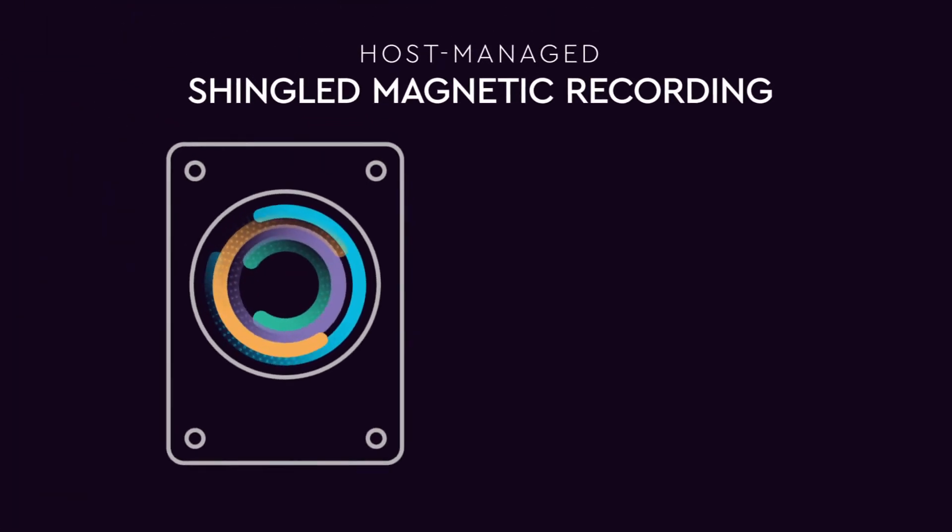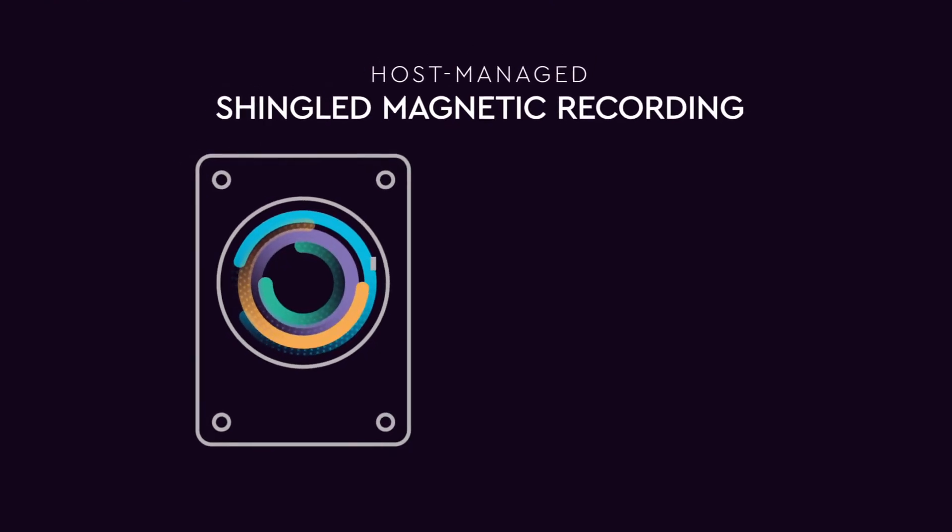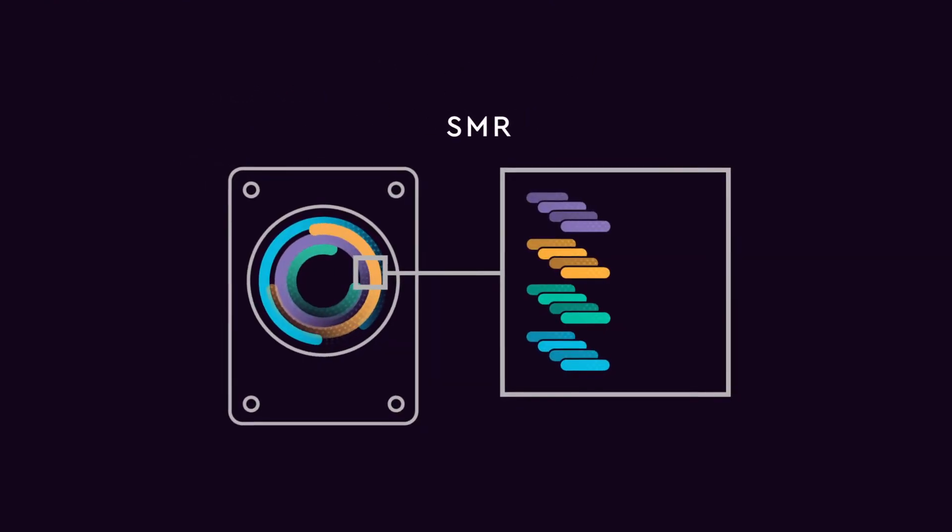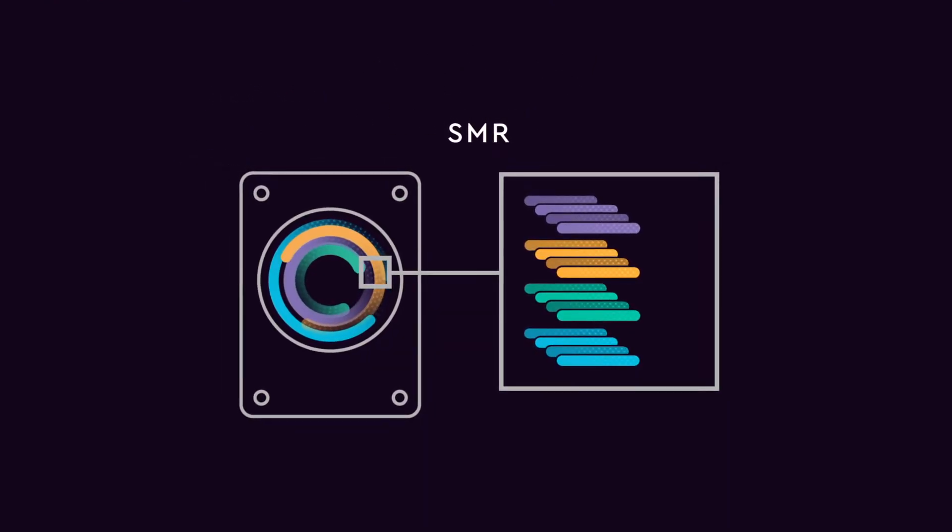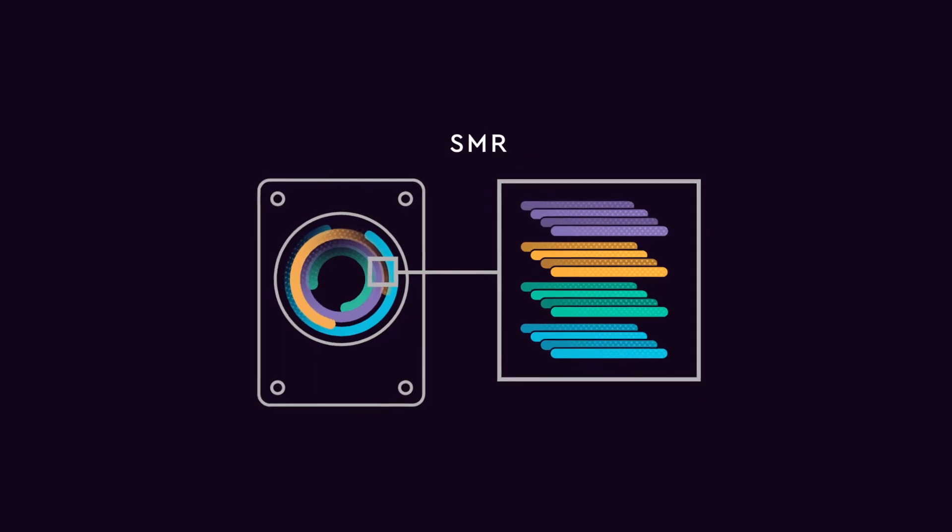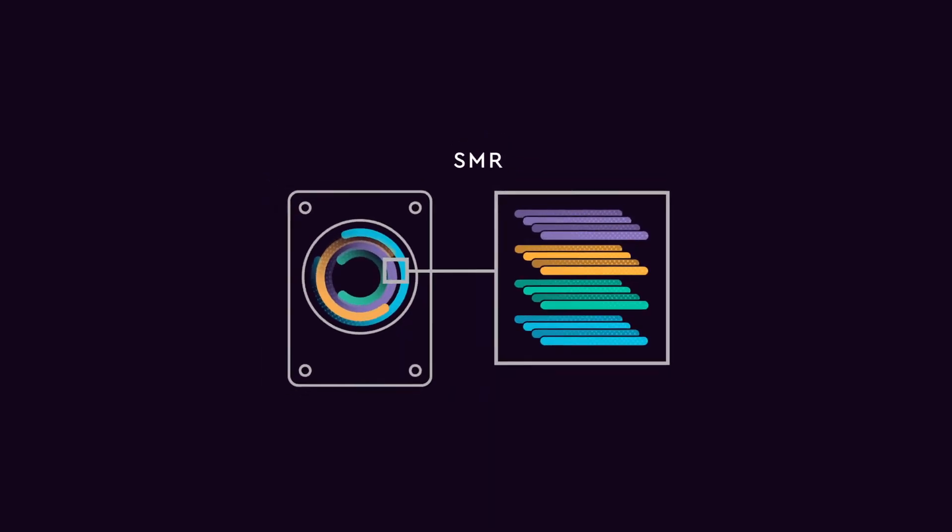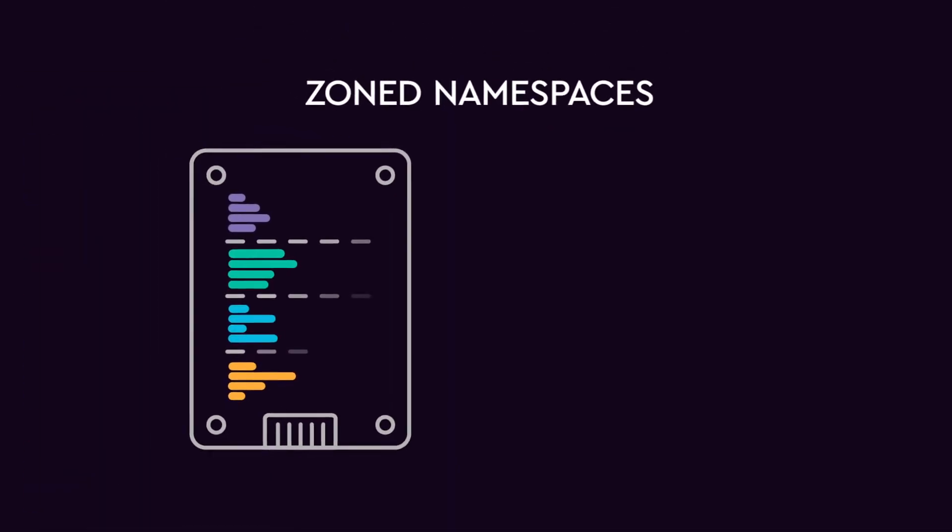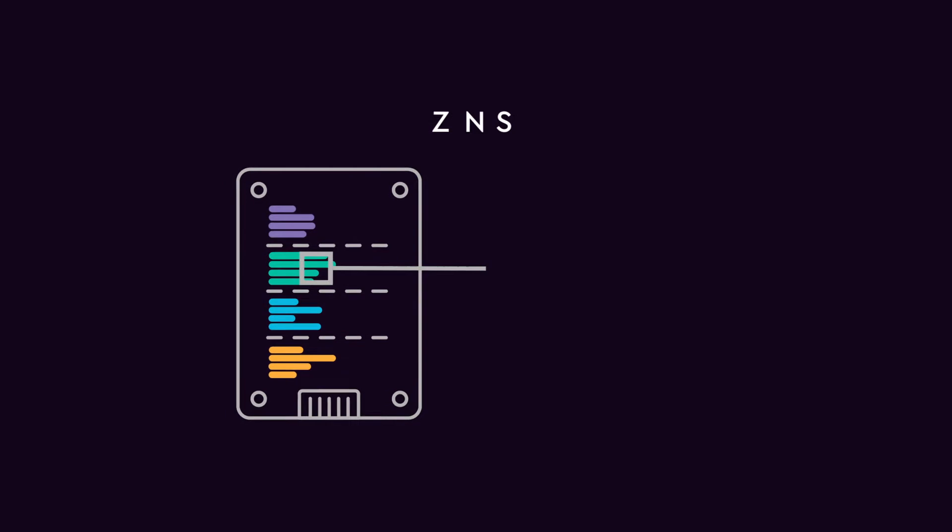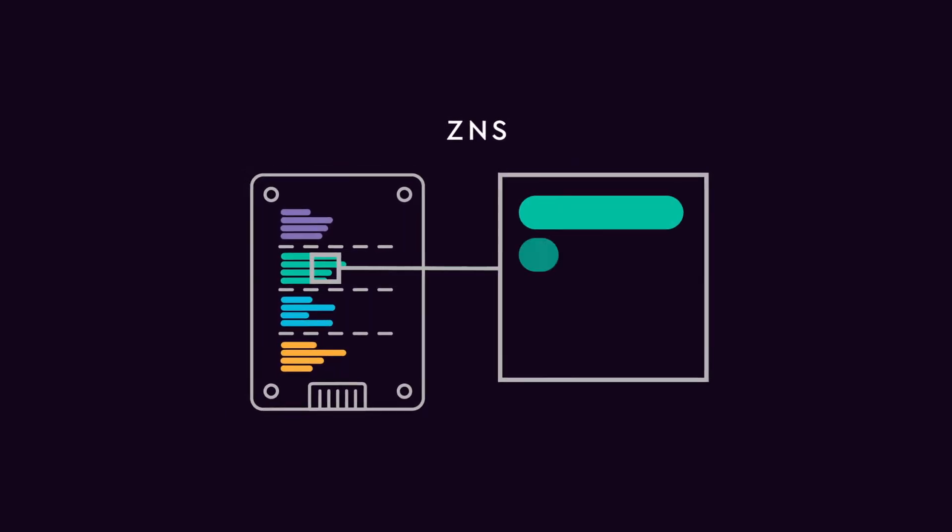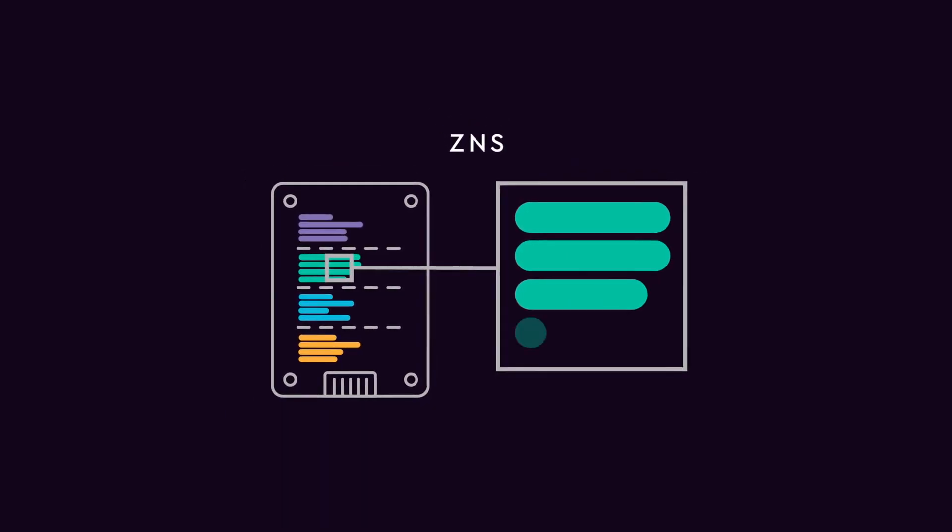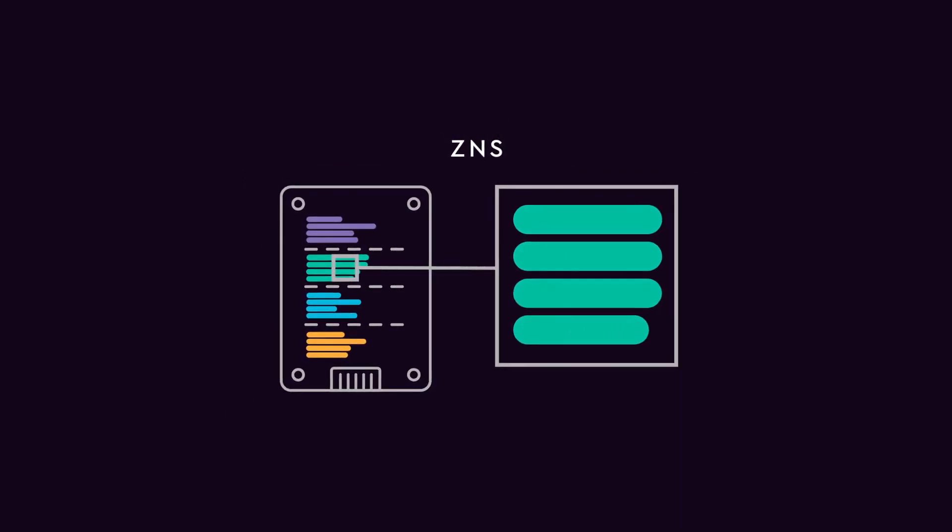HDDs use shingled magnetic recording, or SMR, where data is intelligently organized in a shingled pattern on the drive, while SSDs use zoned namespaces, or ZNS, where the flash media is divided into zones for intelligent organization.